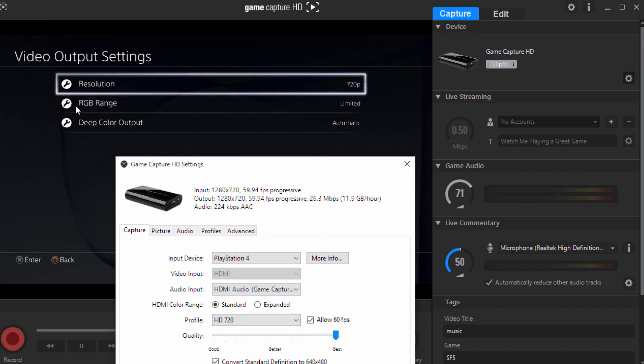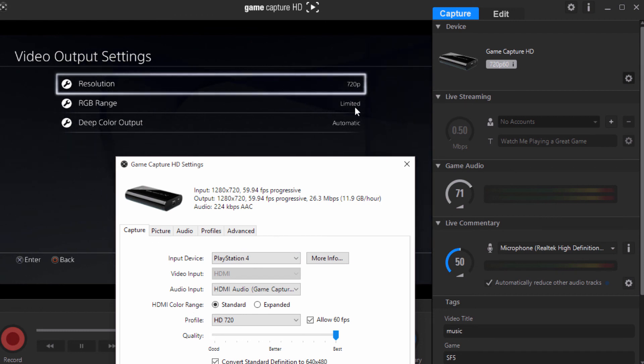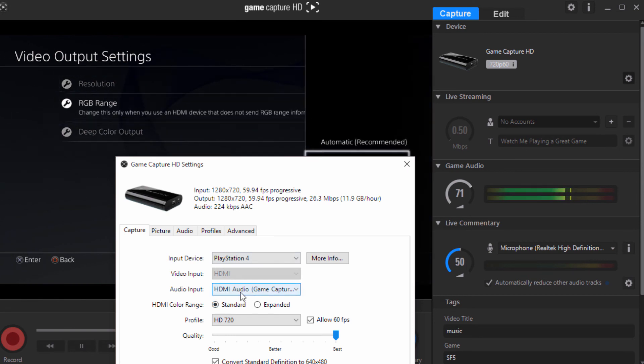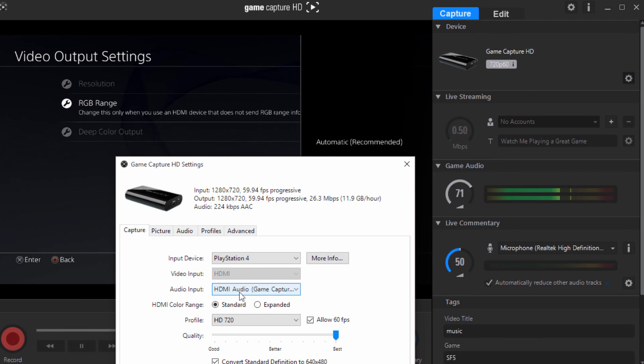My RGB range, that is your color range. So if you see it says limited, that's standard, keep it there. If it says full, then put it on expanded.